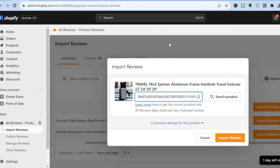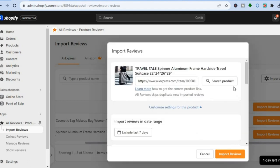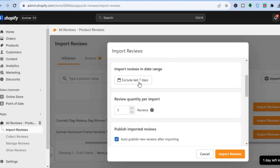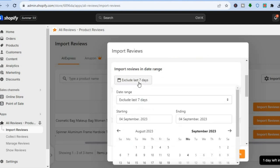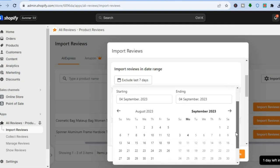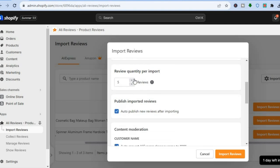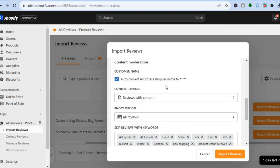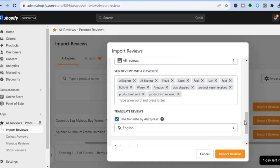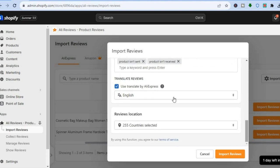Go back to Shopify and paste the URL into the field. You can tap on 'Customize Settings' for this product, scroll down to choose an import date range, and note that the review quantity stays at five on the free plan. You can choose whether to auto-publish, whether to include the customer name, and add any keywords you want to skip.